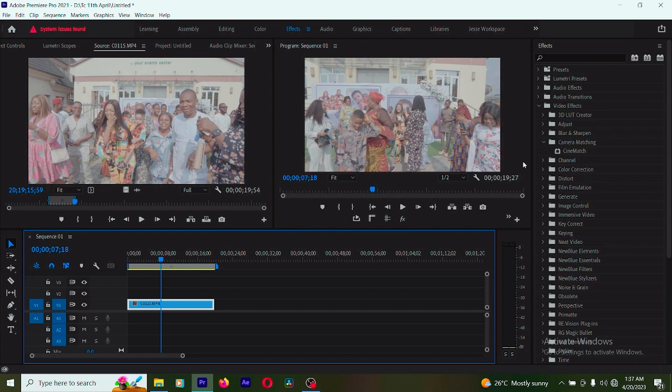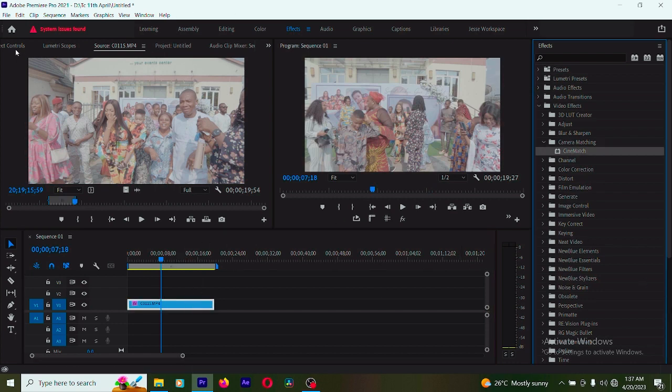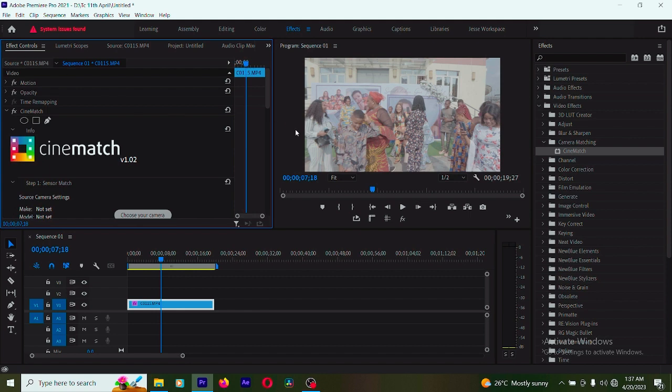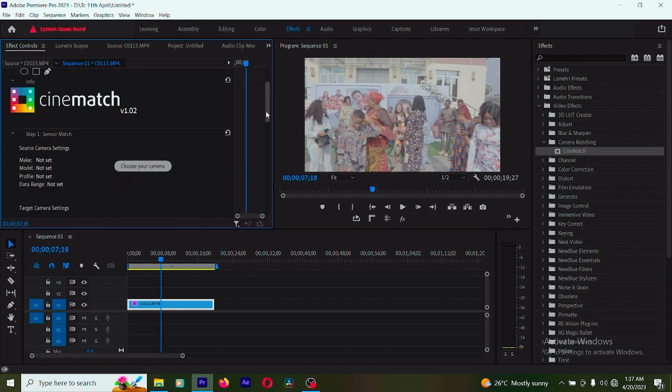First of all, I'm going to drop the plugin to the clip. I'm going to go to my effect control. You can use any camera. I'm using version 1.03. I'm going to choose my camera.